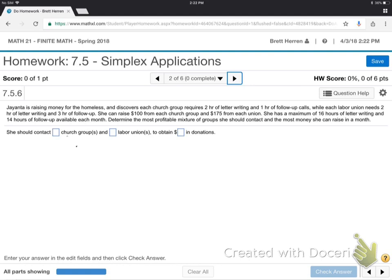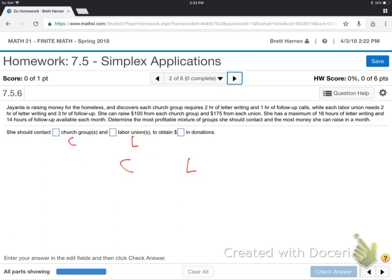So this will be X1 and X2 across the top — church groups and labor unions. If you want to change the variable, you can call them C and L, or X1, X2, whatever — maybe C and L will be easier to remember. So church groups and labor unions are my variables, always going across the top. Now what other things are we talking about in this problem? Hours of letter writing, hours of follow-up. So letters and follow-up go down the side.